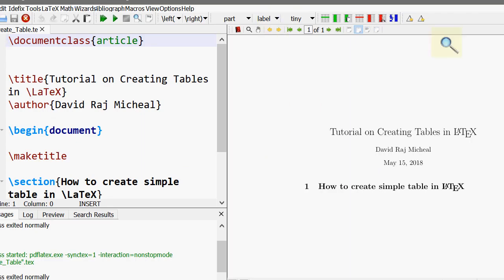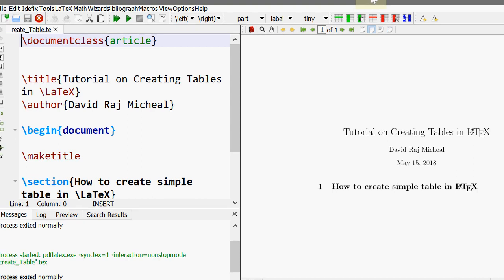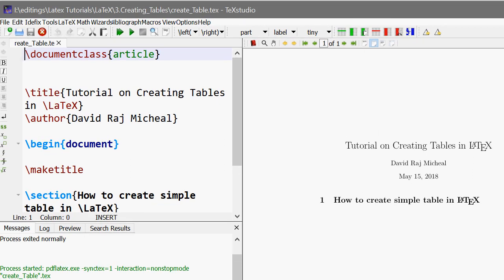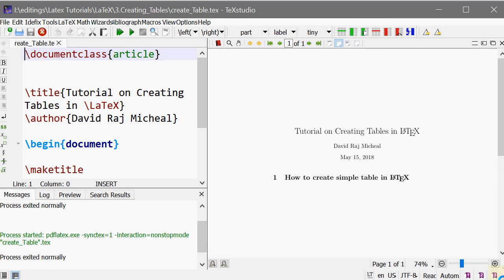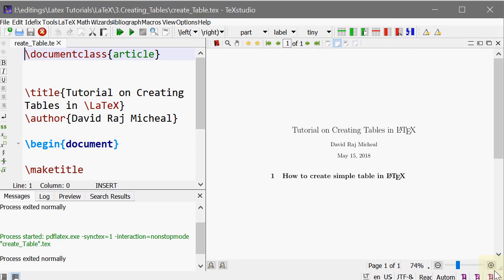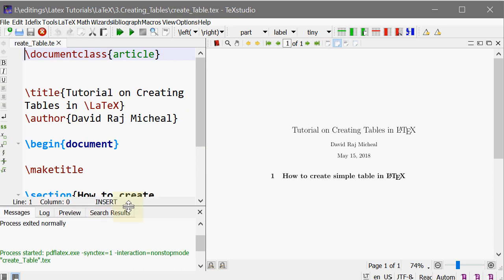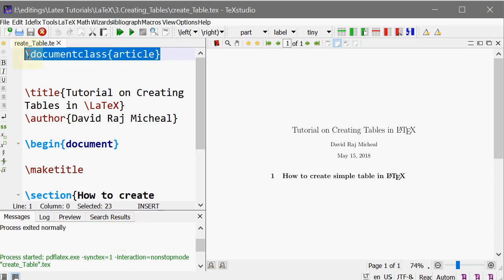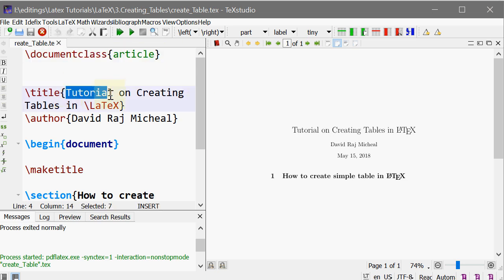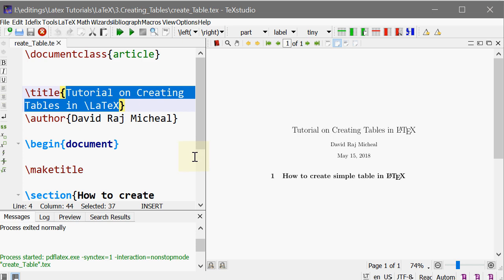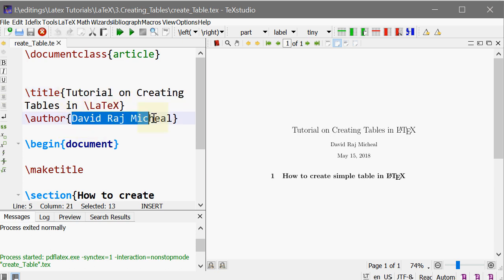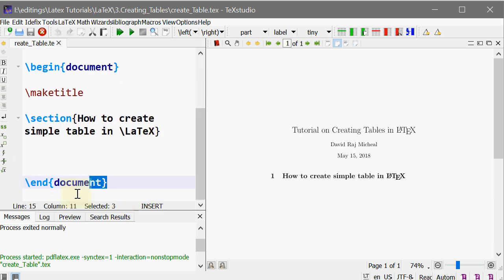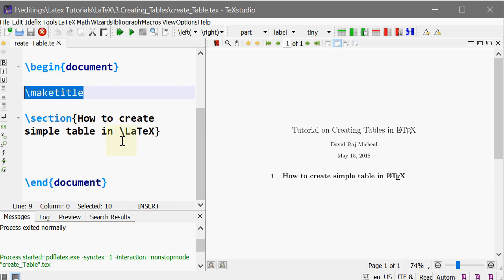Here is our tech studio. I'm maintaining the same thing which was there last time. The class I'm using today is article class, and the title is written as Tutorial on Creating Tables in LaTeX. Author is me, and begin document, end document, make title, and section.